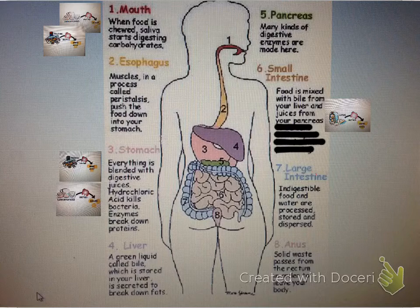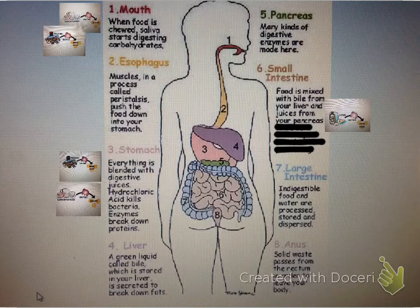In the stomach, everything is blended with digestive juices. Hydrochloric acid kills bacteria, and the enzymes break down the proteins. The carbohydrates are also broken down again into sugars here.